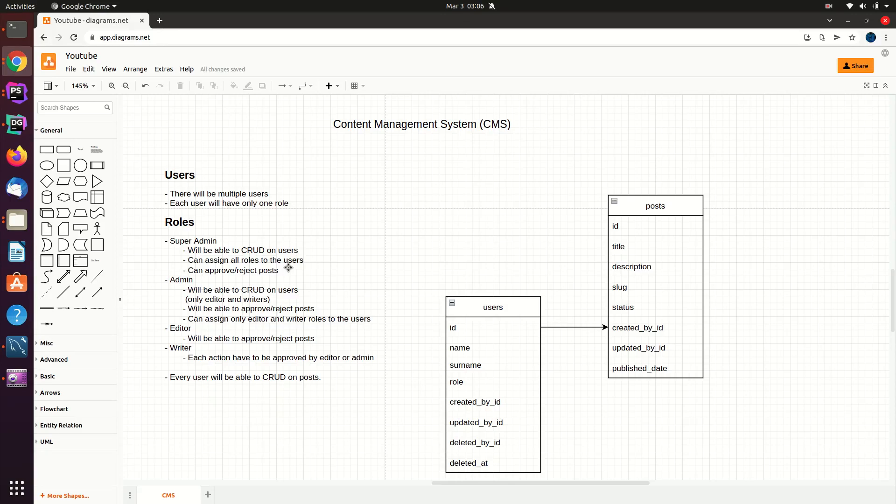Hello everyone, welcome to my channel. In today's video, we're going to start a new series to create a simple content management system using the Laravel Framework. As a development stack, we're going to use PHP, Laravel Framework, jQuery, and Tailwind CSS.